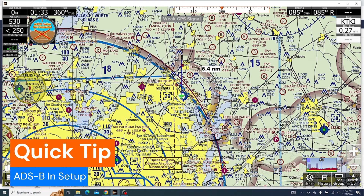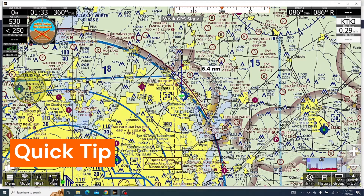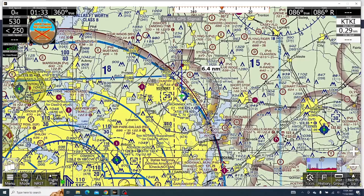This is Jaden with AdventurePilot here with another quick tip about ADS-B use in iFlyEFB. Generally in this video, I'm just going to go over how to get connected to your ADS-B and how to make sure that your information from your ADS-B is getting sent over to iFly and to check if that's all good.